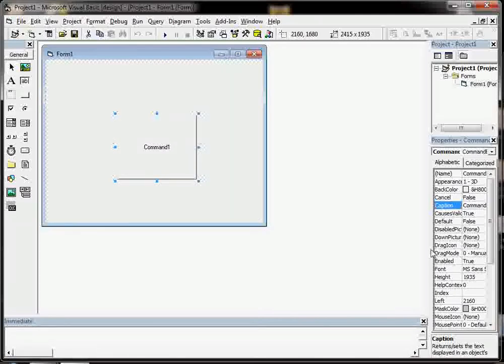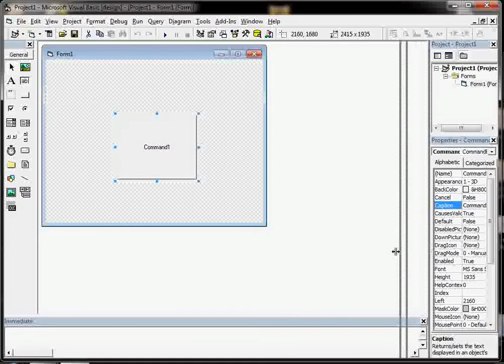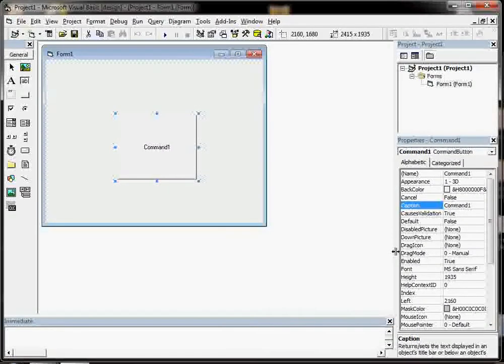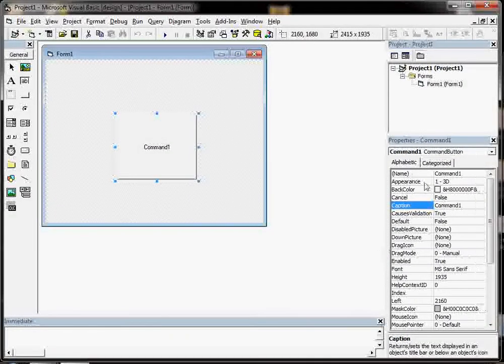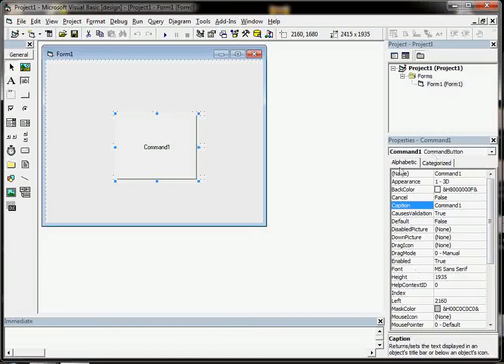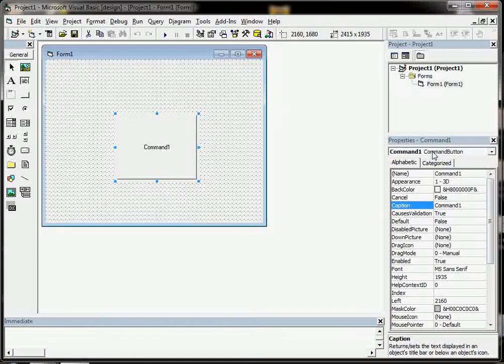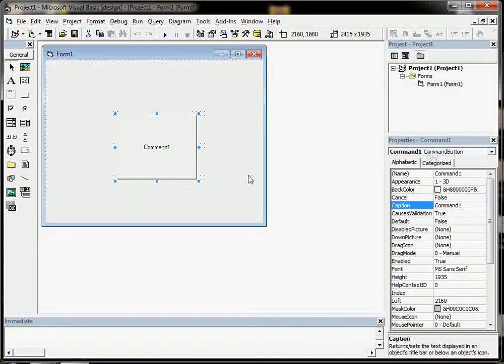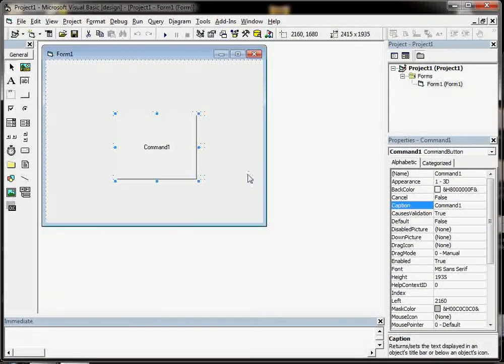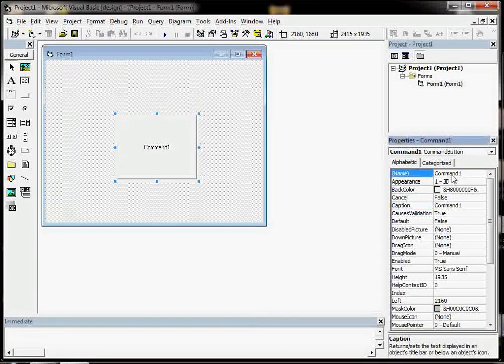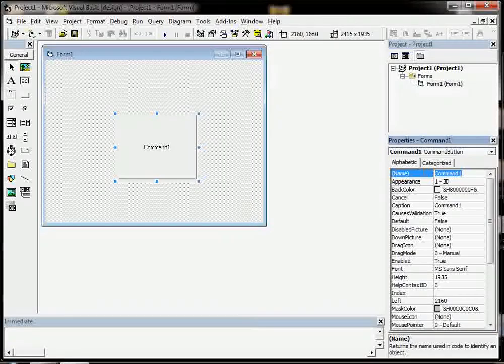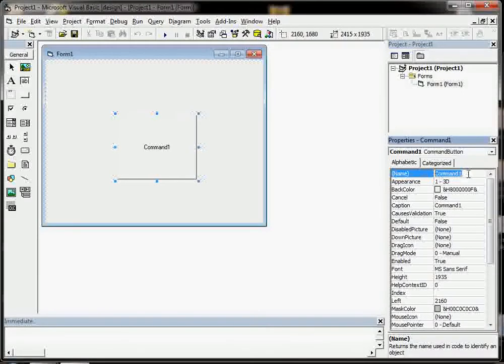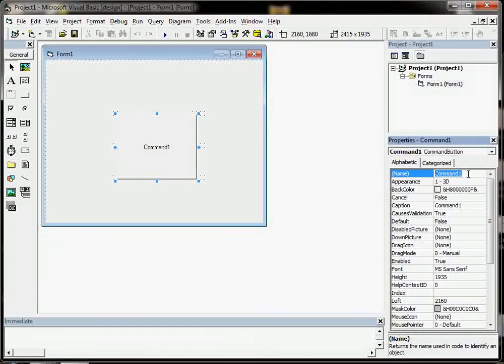There are different properties in the properties window that we can set for the command button. One of which is its name. You could just leave it as command one and everything would work just fine.